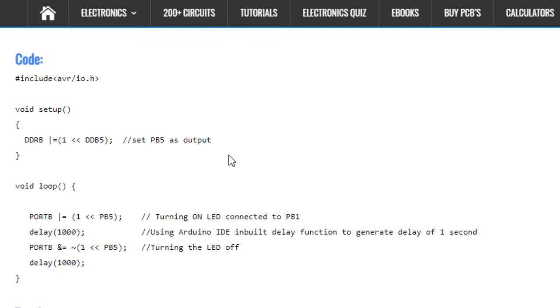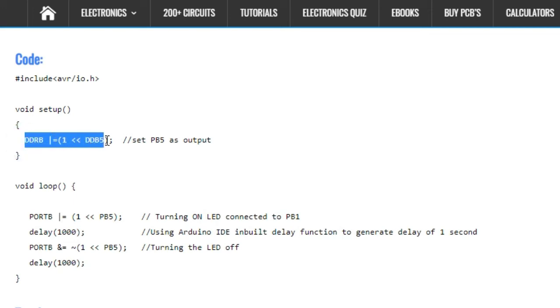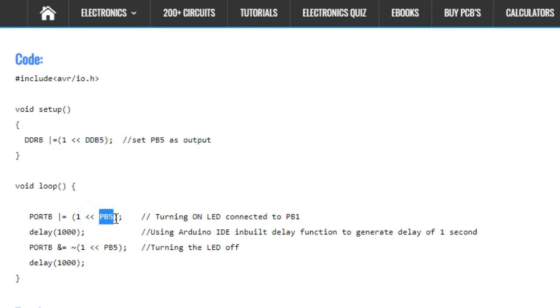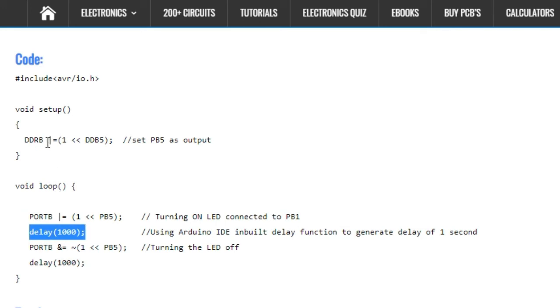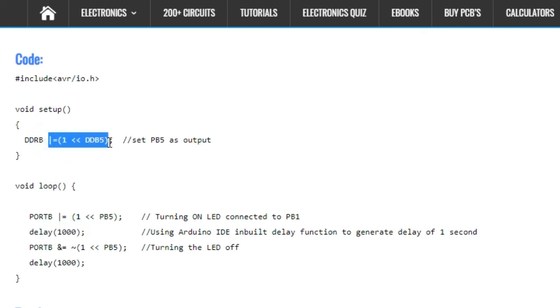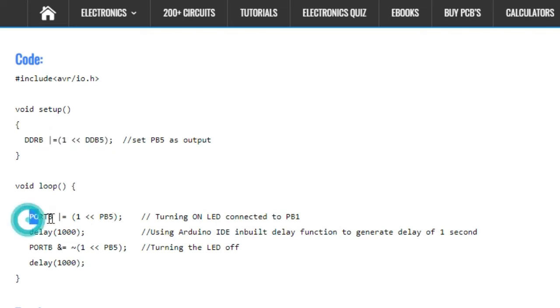Let's take a look at the sample code for using GPIO as output. Here you can see the DDRB register is used to set the direction of PB5. We are going to use PB5 as an output pin to turn on an LED connected to it with a one second delay. Using the DDRB register we set the direction of PB5 as output. Then using the PORTB register we turn the LED on and off by writing one and zero to it. This is how GPIO basically works.